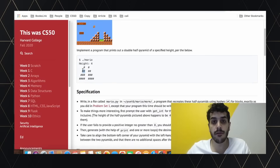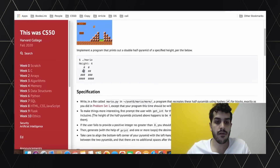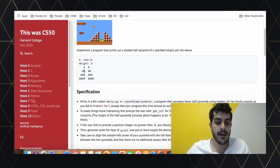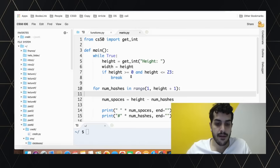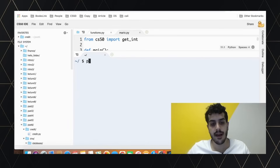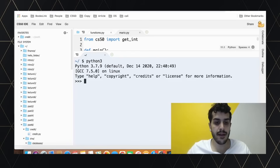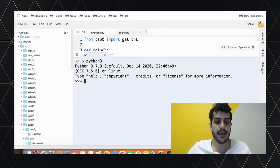After printing the spaces, we print the hashes. The number of hashes depends on which row we're on: row one gets one hash, row two gets two hashes. Before we look at how to solve this, let's look at a cool feature we didn't have available in C.